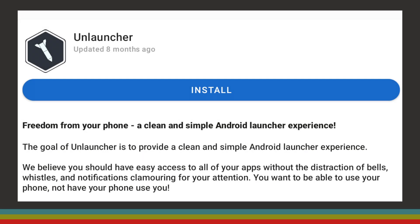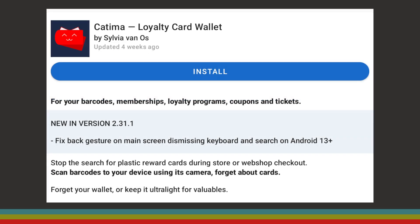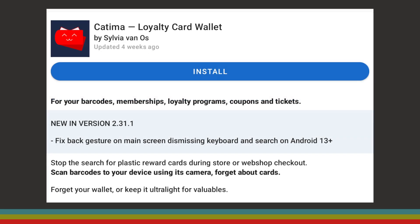First we're going to be taking a look at Unlauncher, the Android launcher that aims to tackle smartphone addiction. Next we'll be taking a look at Katima, an app for storing loyalty cards, tickets, and any other barcodes or QR codes that you might want to have in one place.